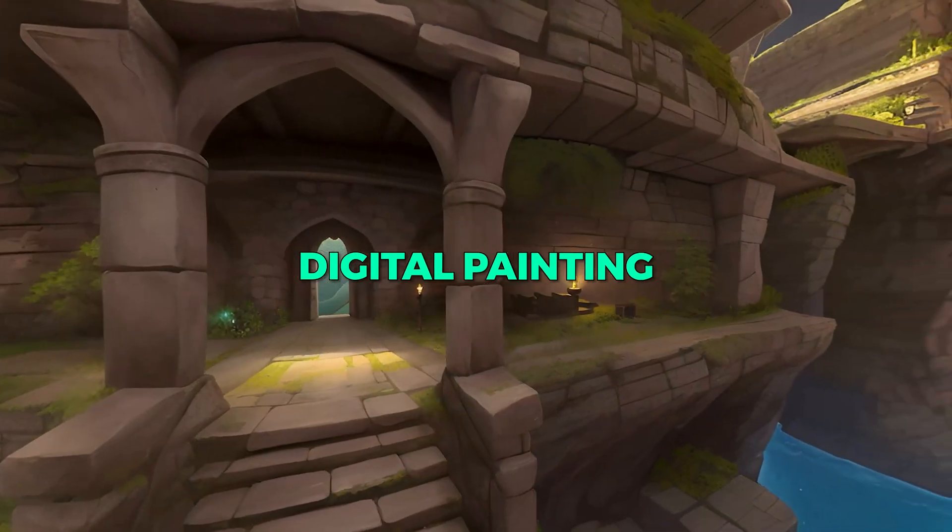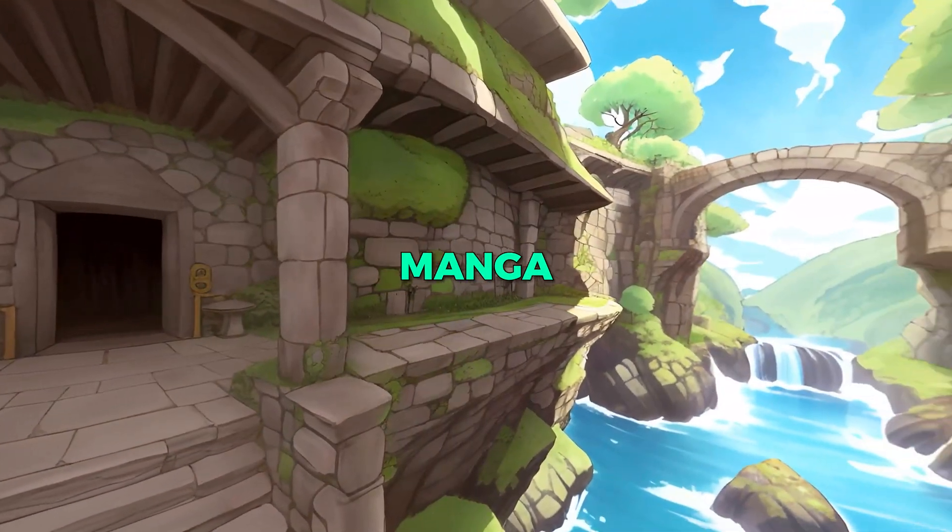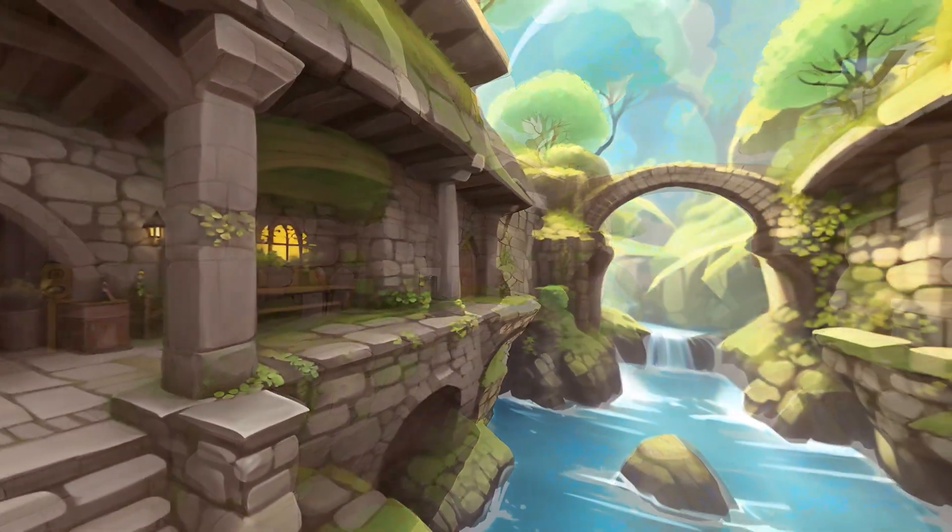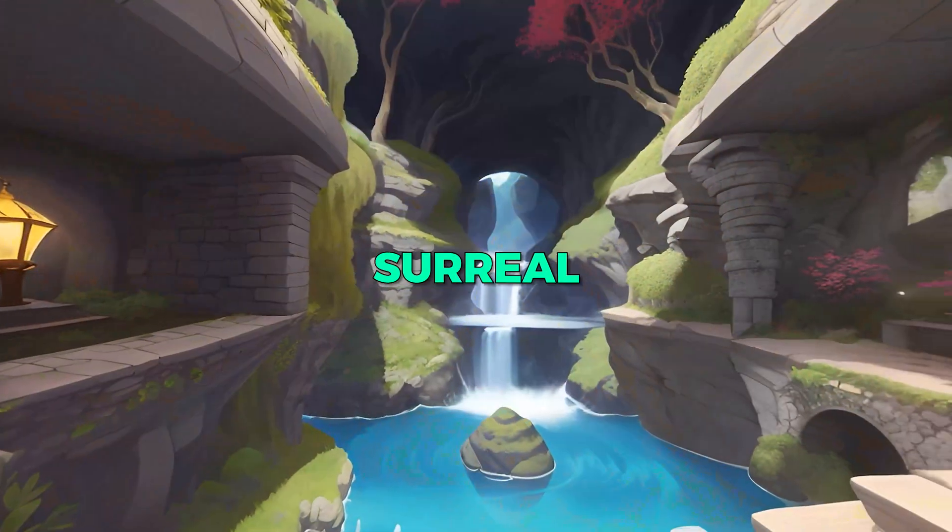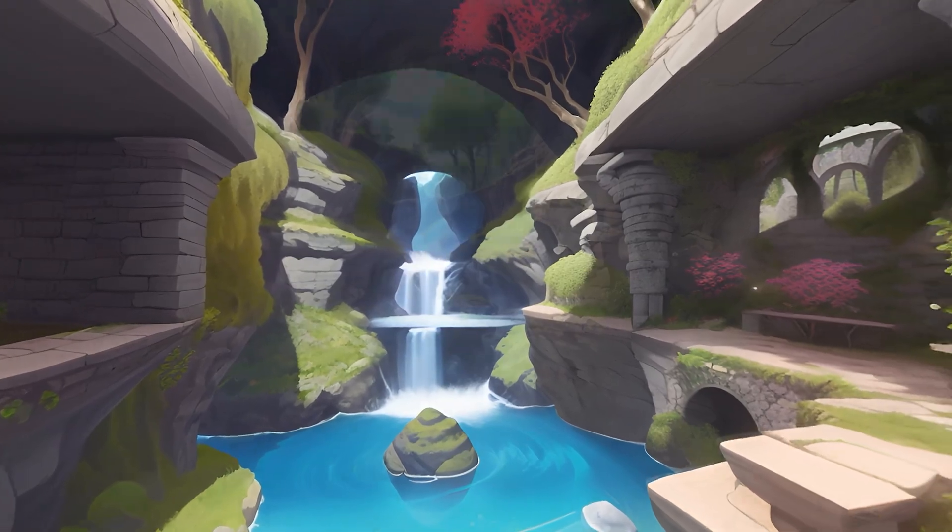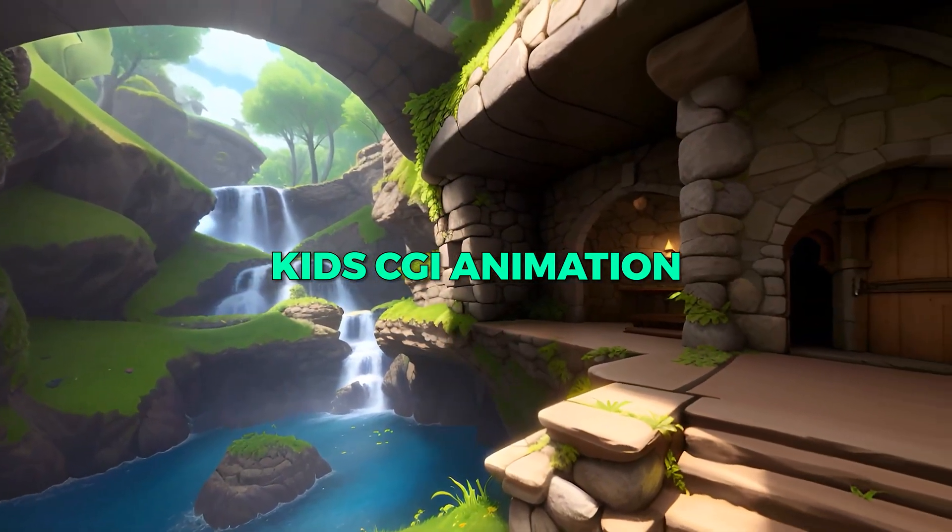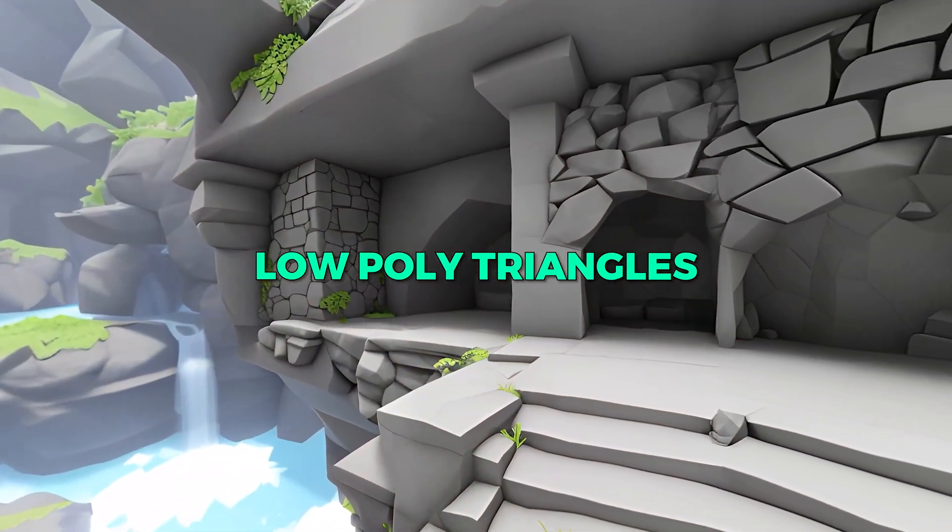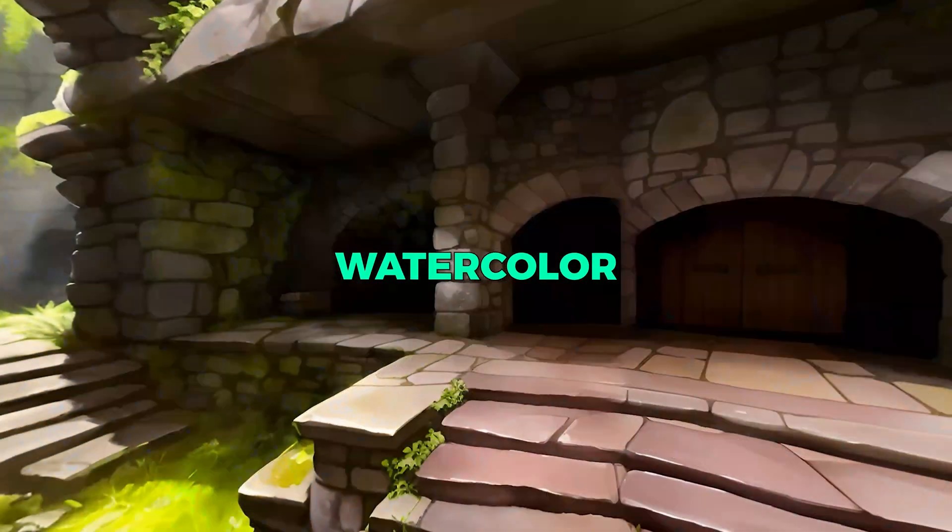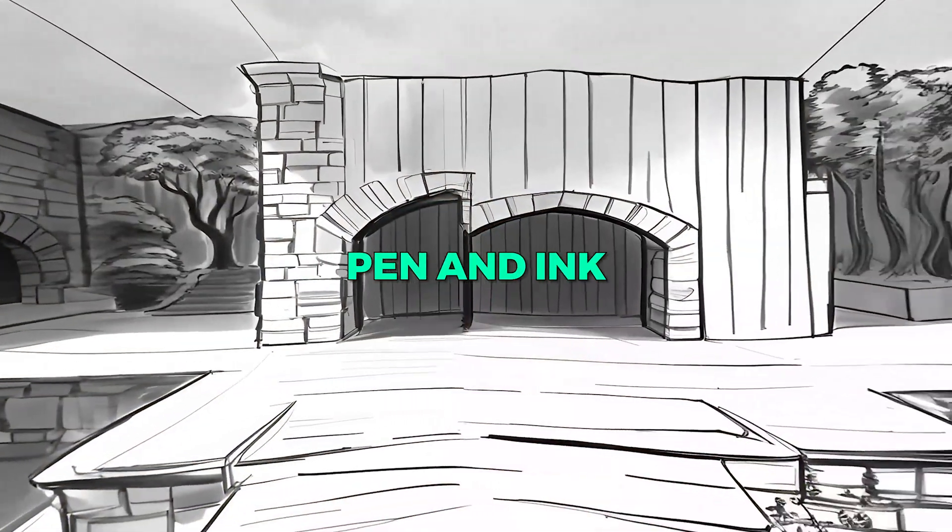Realism, Digital Painting, Manga, Storybook, Surreal, Kids CGI Animation, Low Poly Triangles, Watercolor, Henen Ink.